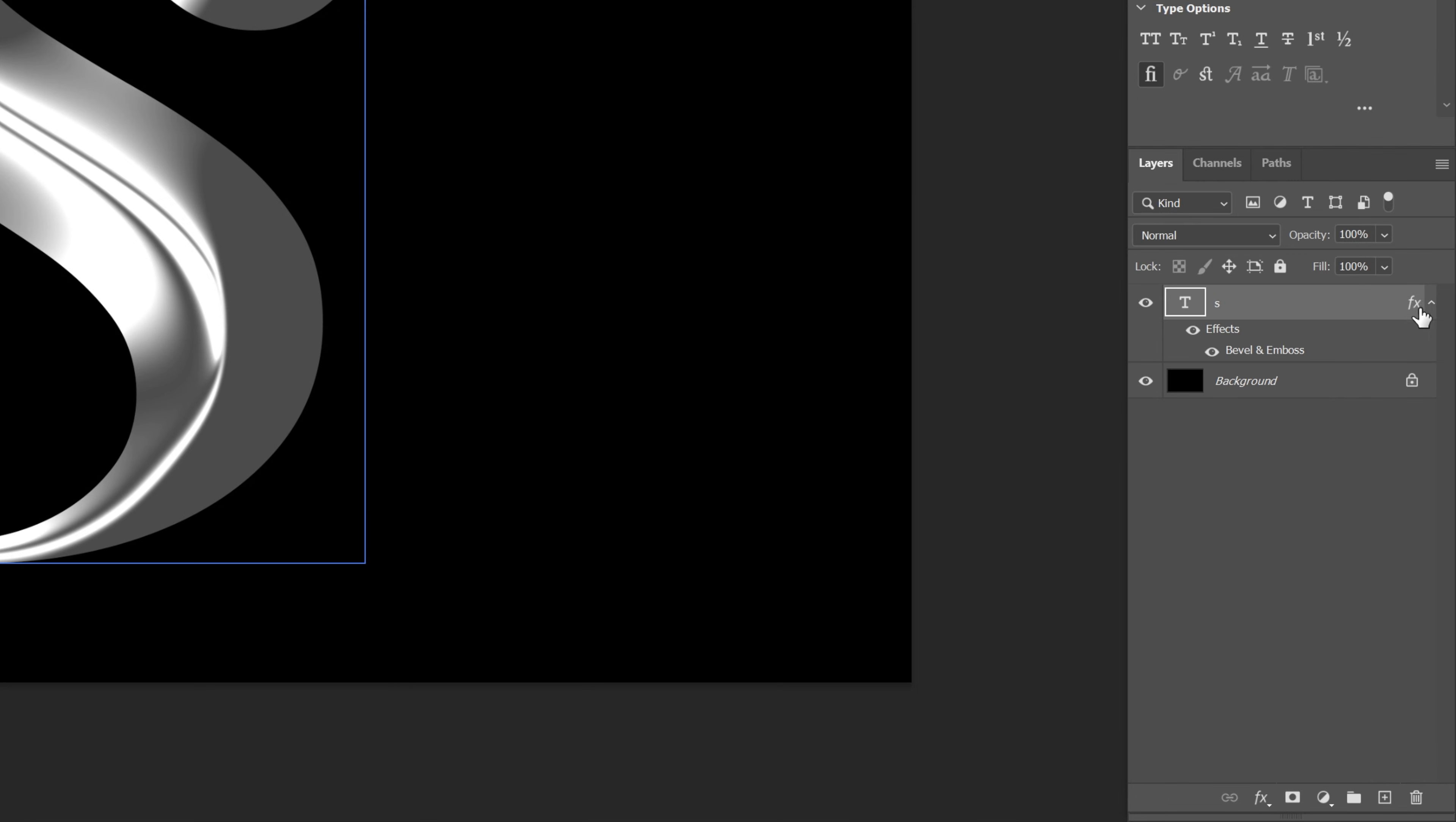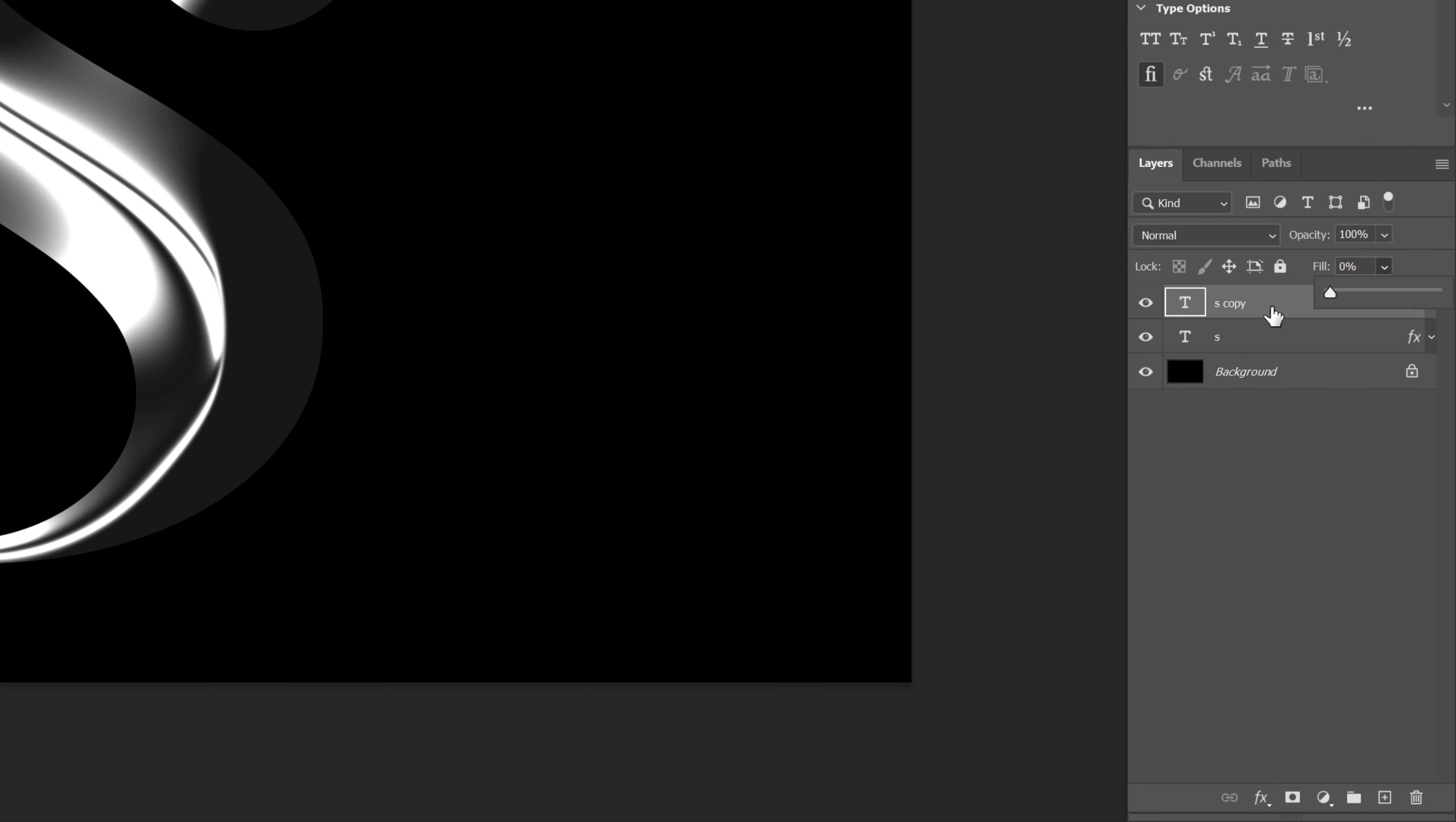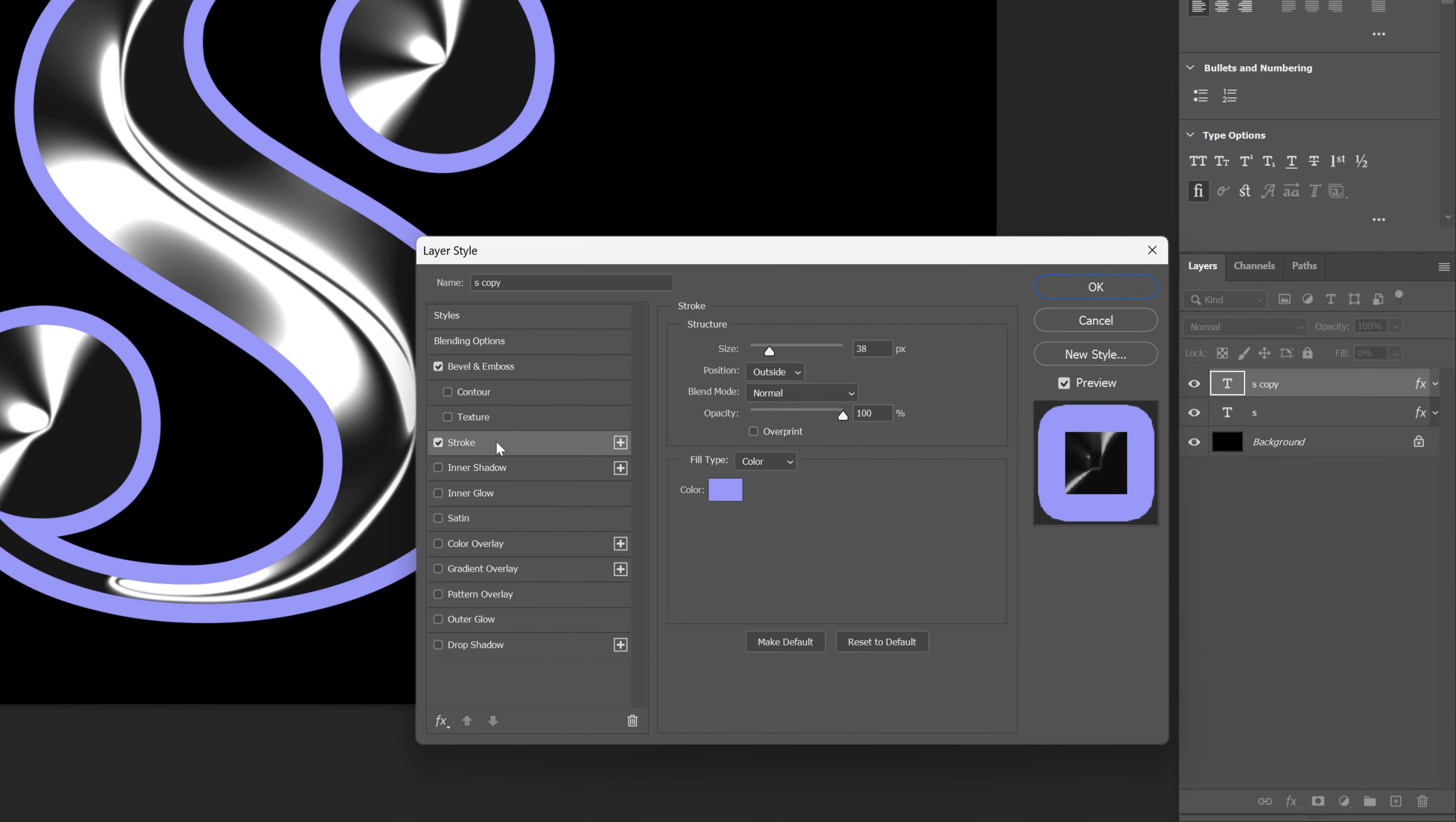I'm going to collapse the layer, press CTRL J to duplicate, and let's go to the fill and decrease it to 0. I'm going to double click on the layer, and let's go to the stroke, activate the stroke.